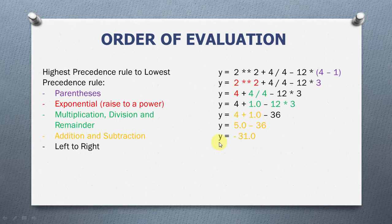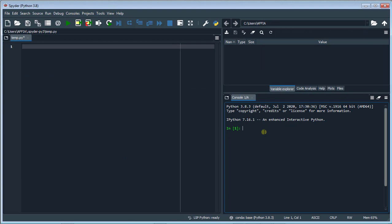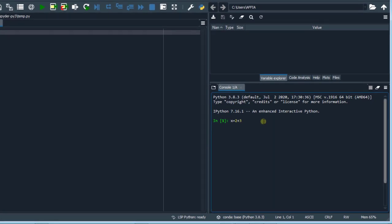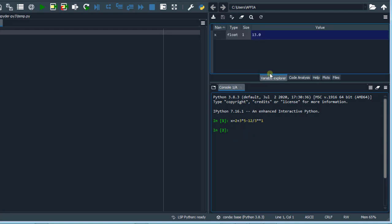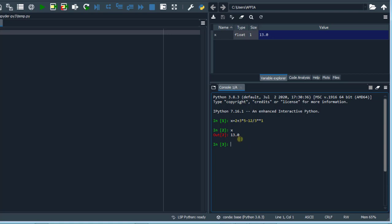Let's implement this in Python. Now we're in the IPython console of the Spyder IDE. We're going to take the first statement: x equals 2 plus 3 times 5 minus 12 divided by 3 raised to the power of 1. I'm going to run this by hitting enter on the keyboard. In the variable explorer, we can see that the value is 13.0 and it's a float. So, running x here, we get 13.0 as the answer.